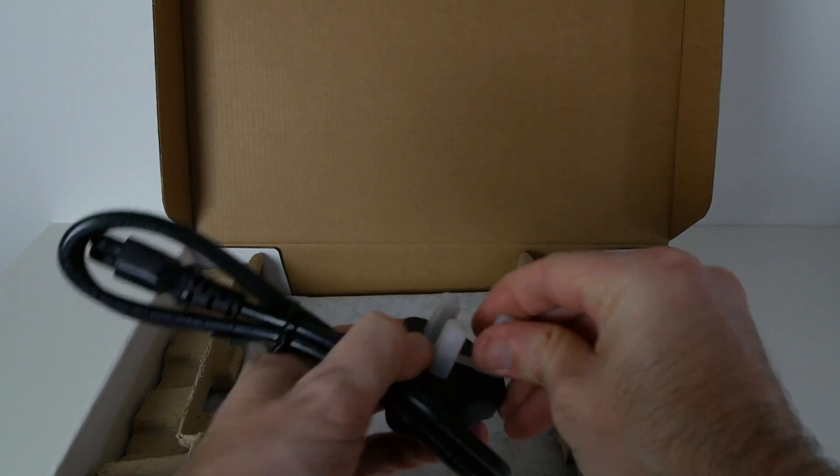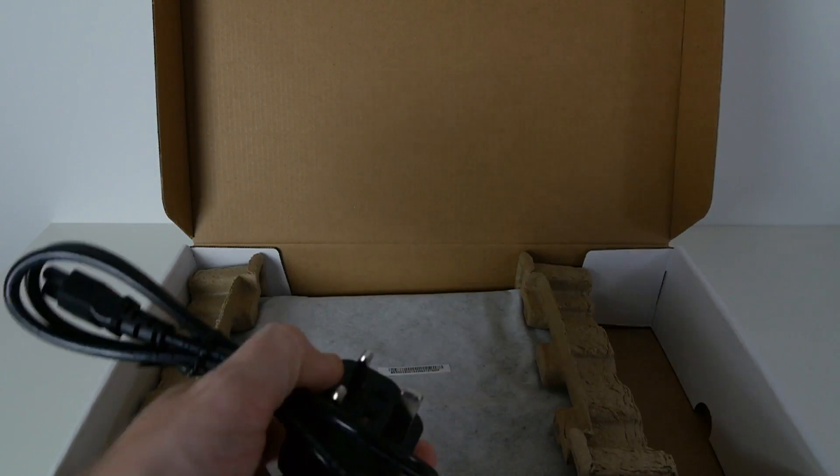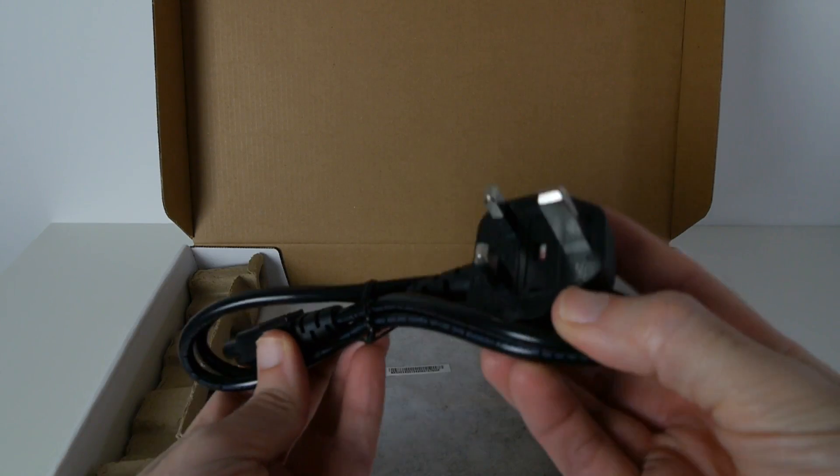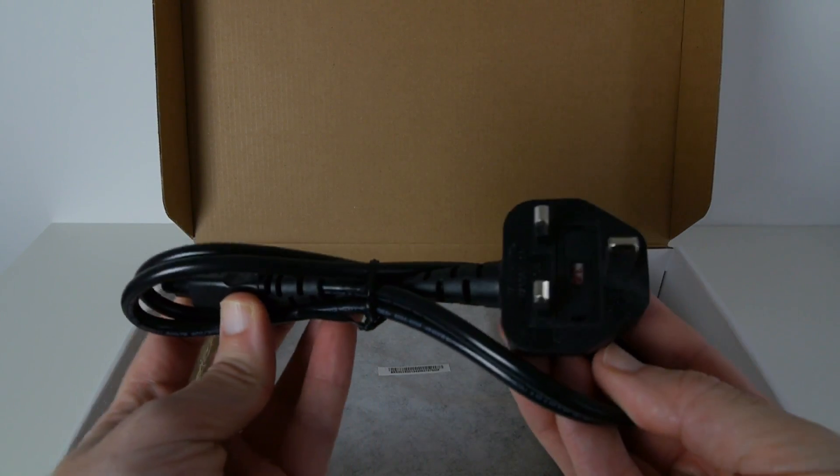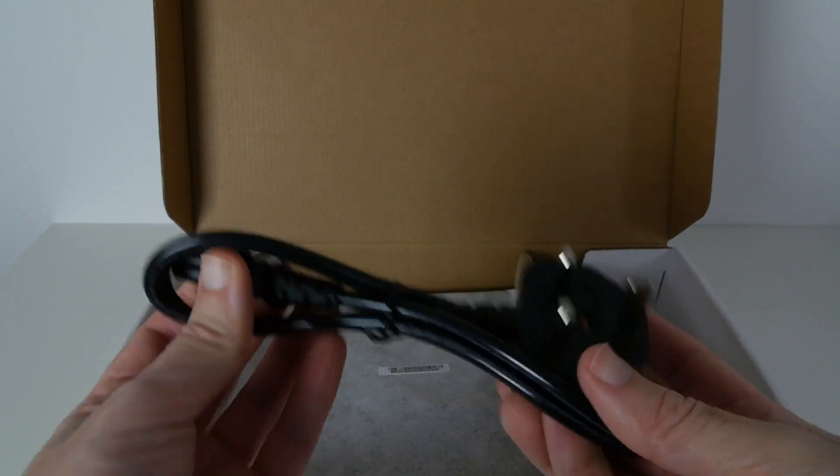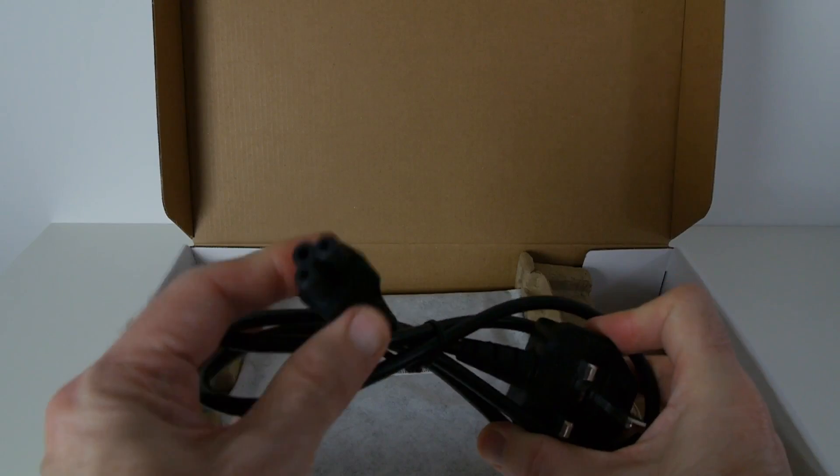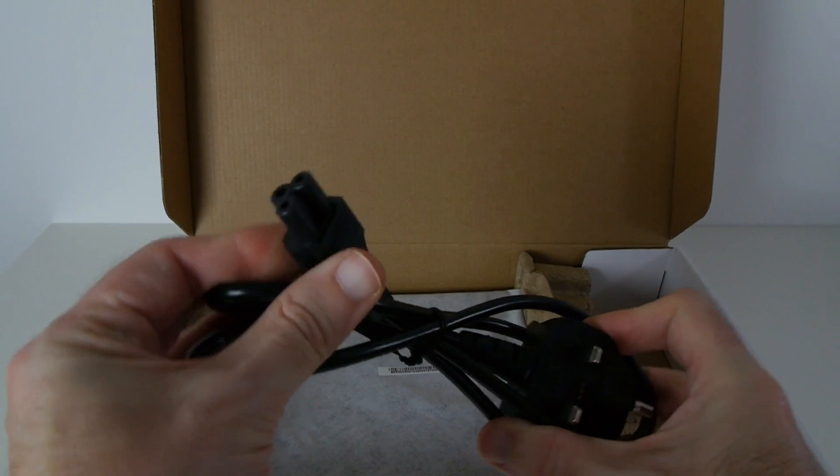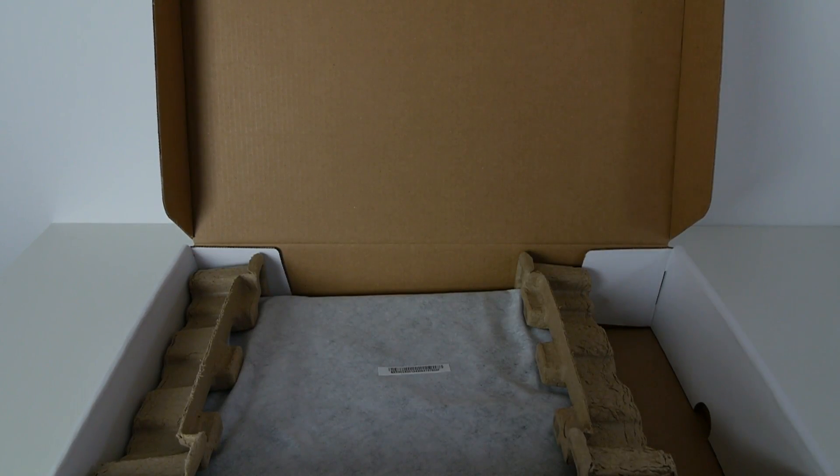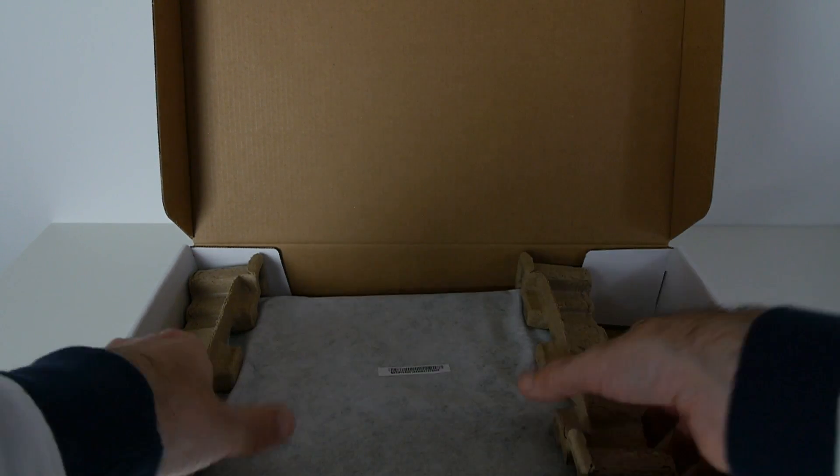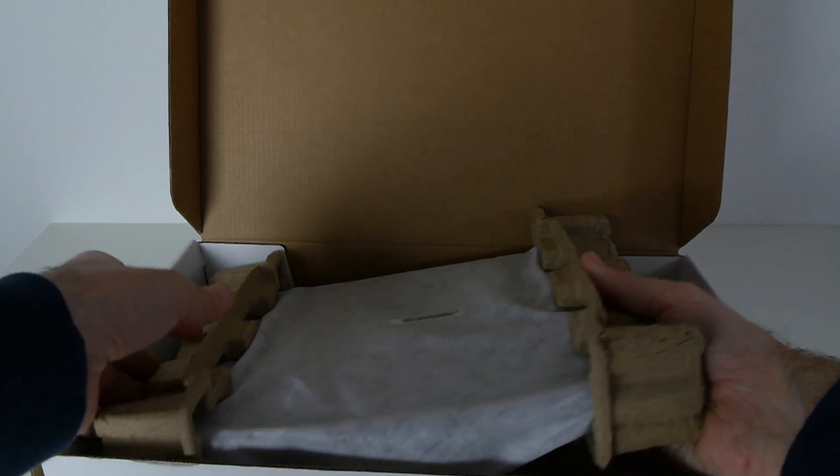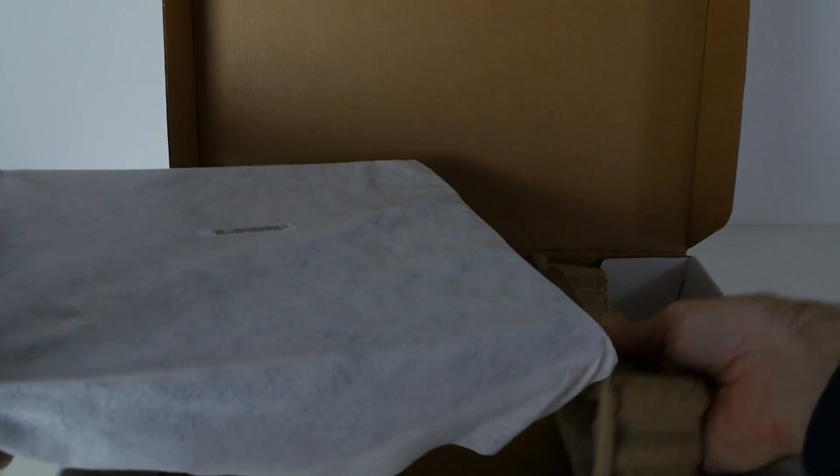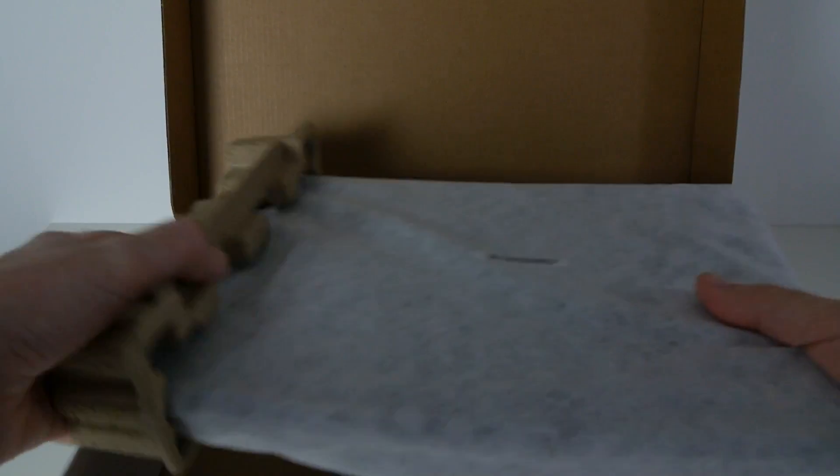So I'm in the UK, where we have these big three-pin plugs. On this end, we've got the connector that goes into that power supply. And then the only bit we've got left in here is the Chromebook itself. So let's take this out, get rid of the packaging and have a closer look at the C720.